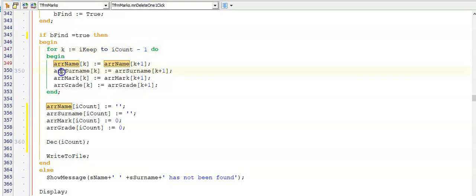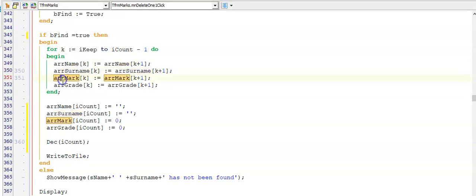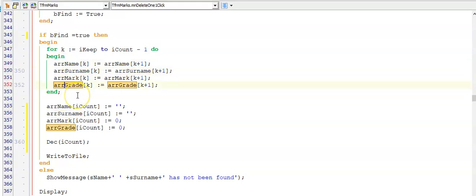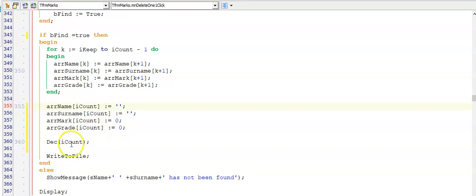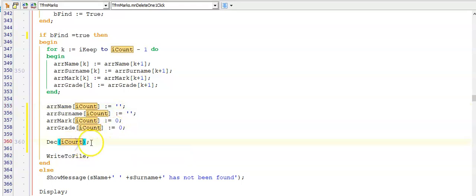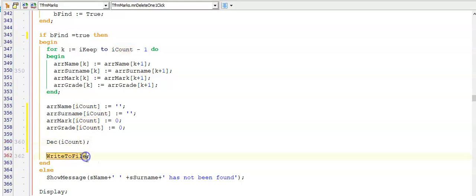Then I'm removing the person from all four arrays because they're parallel arrays. I'm making the last person empty strings and the mark and grade as zero. And then I am decreasing my counter because I have one less person in my array. And since the question asked me to update the text file, I will then write write to file, call my write to file procedure.